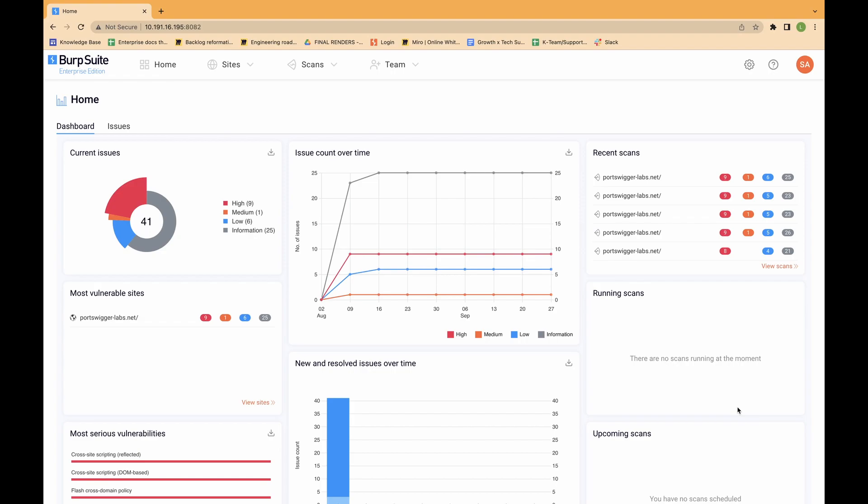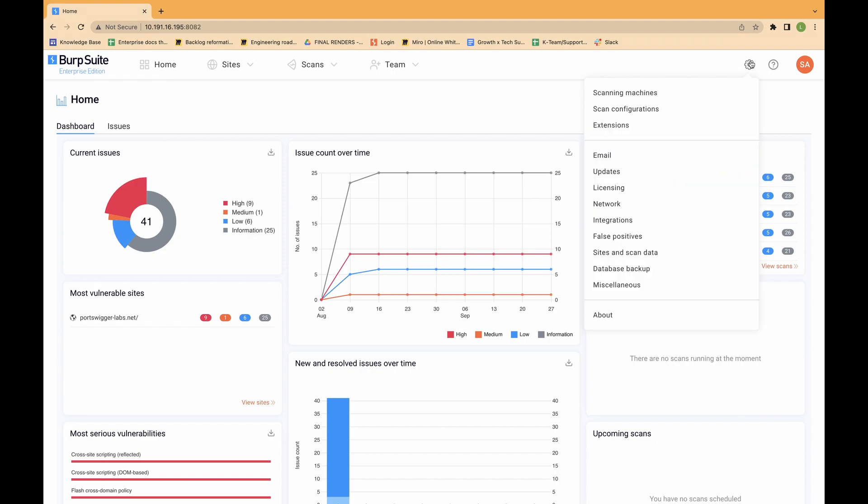Each scanning machine and site is assigned to a pool. The important features of scanning pools are: Each scanning machine must belong to a scanning pool. Each site to be scanned must belong to a scanning pool. And only scanning machines in the same pool as a site can scan that site.